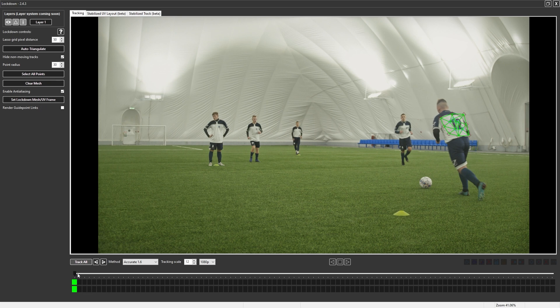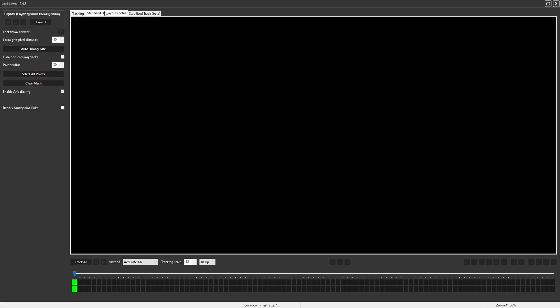So if I wanted to paint on this first frame, I would click it on this frame here, and I'll go into the stabilize UV layout tab, and you can see there's my mesh on that frame.